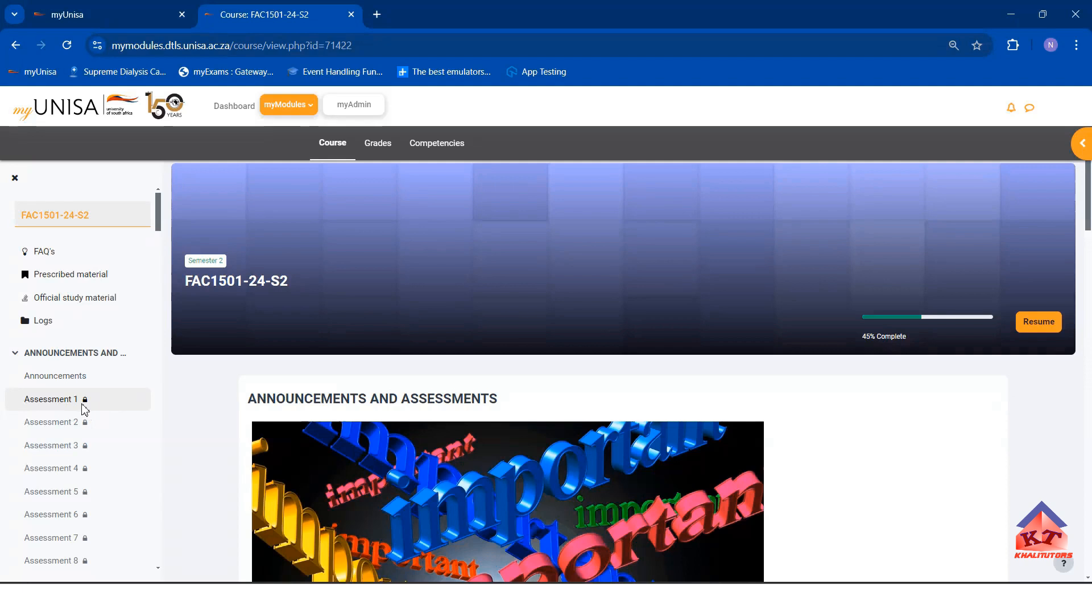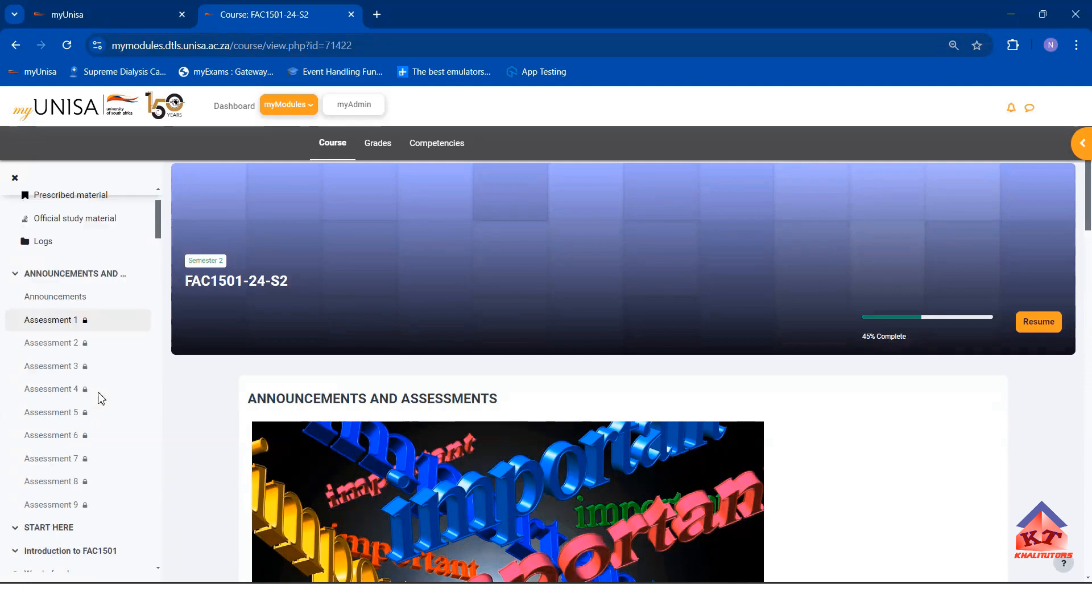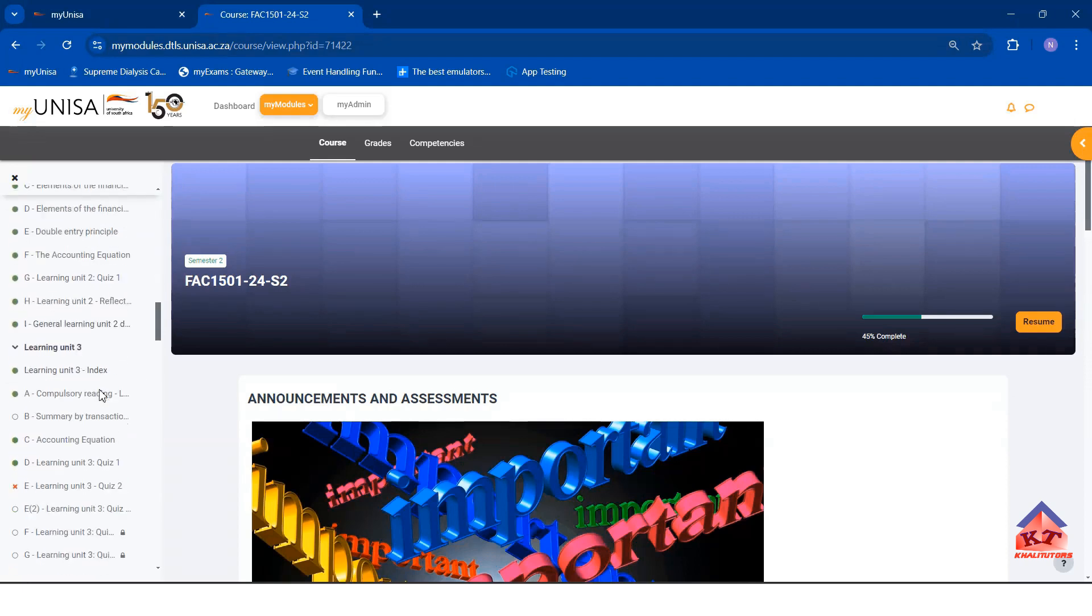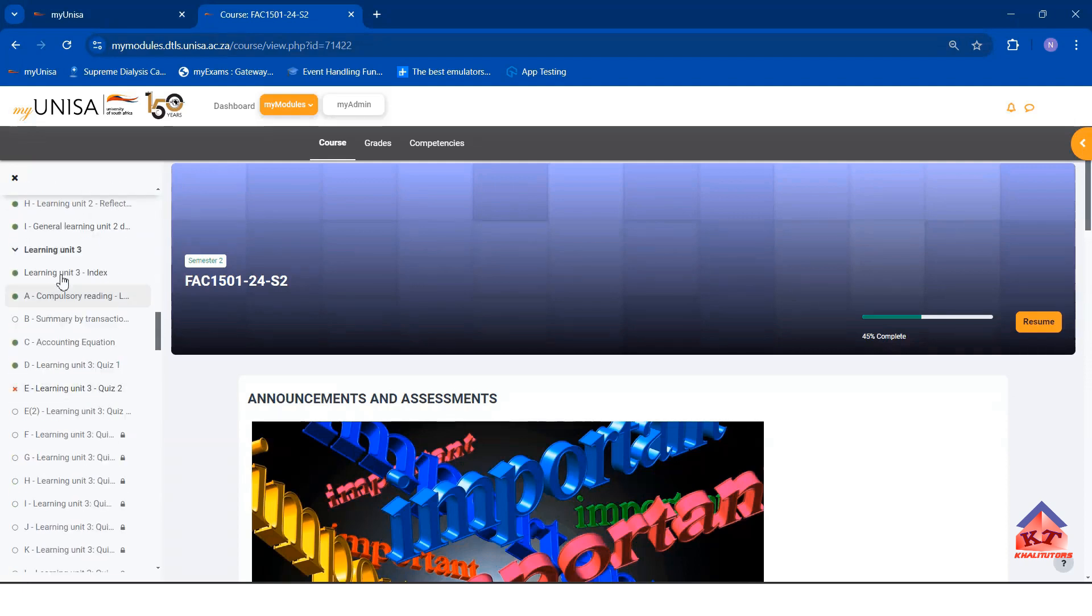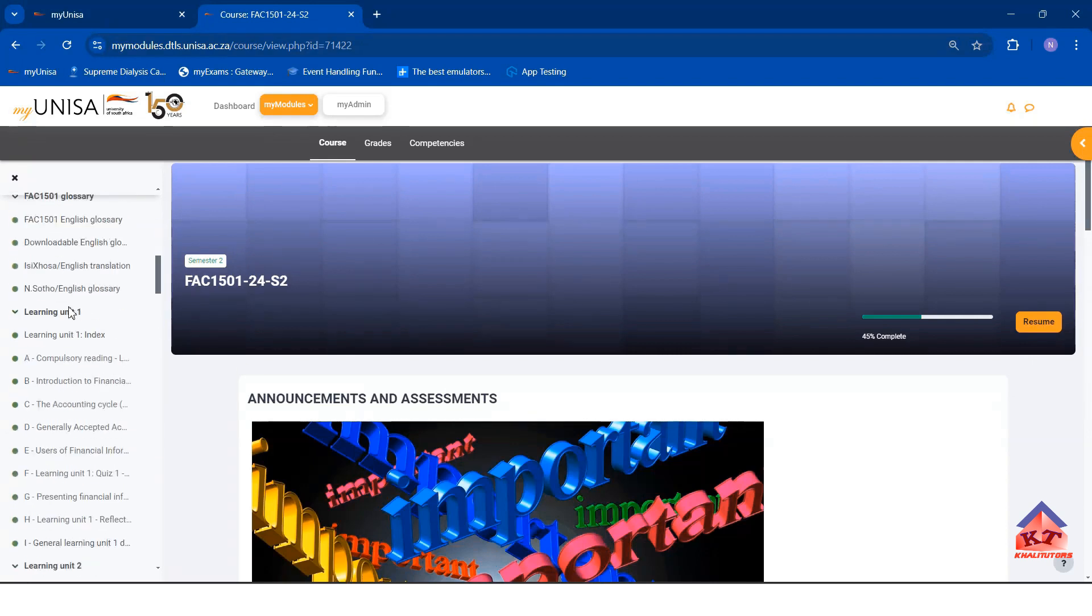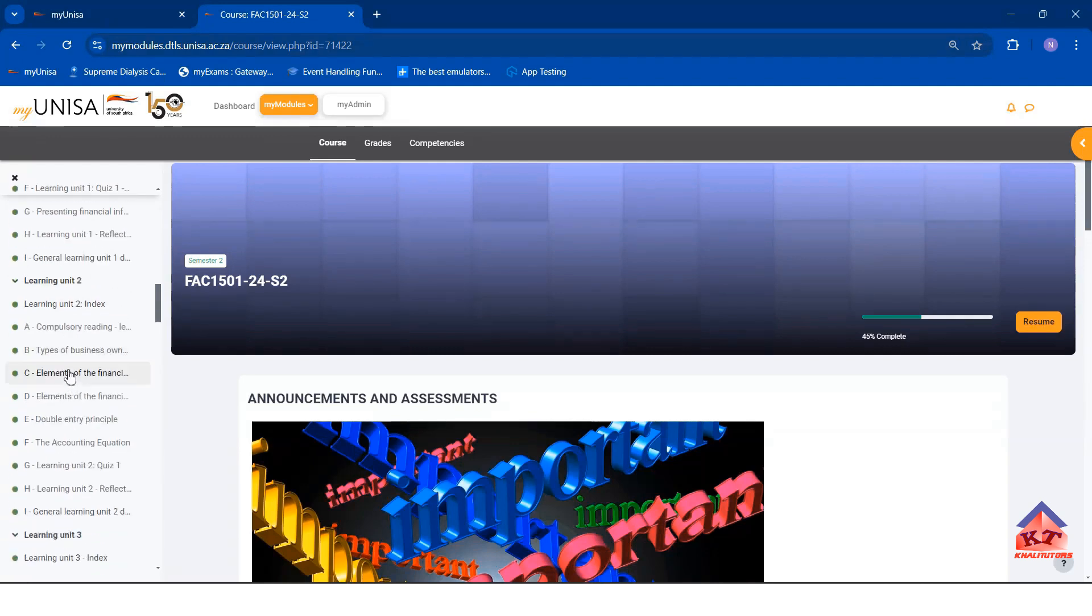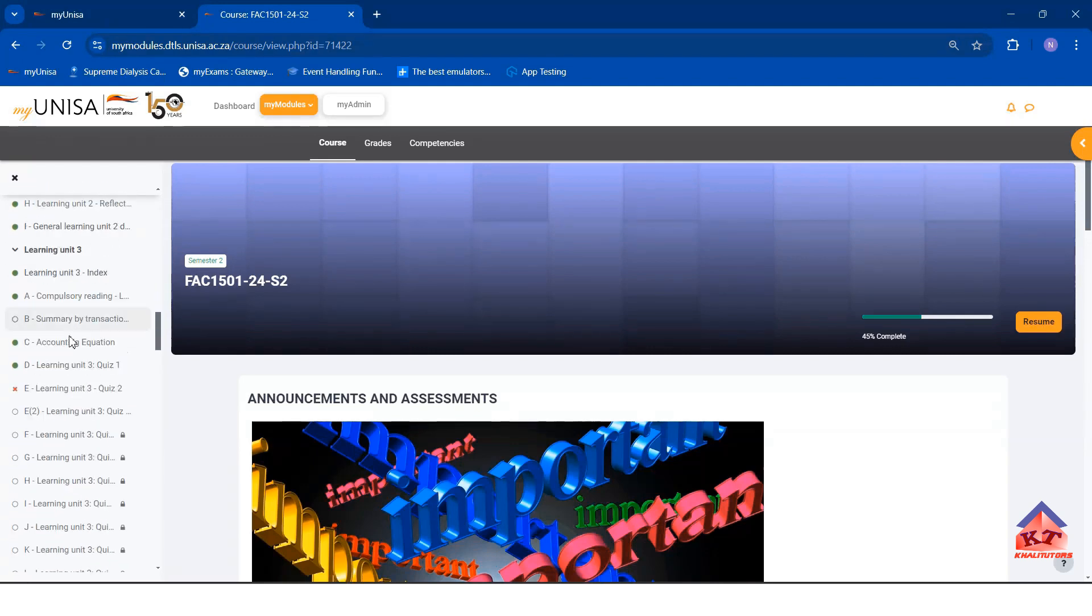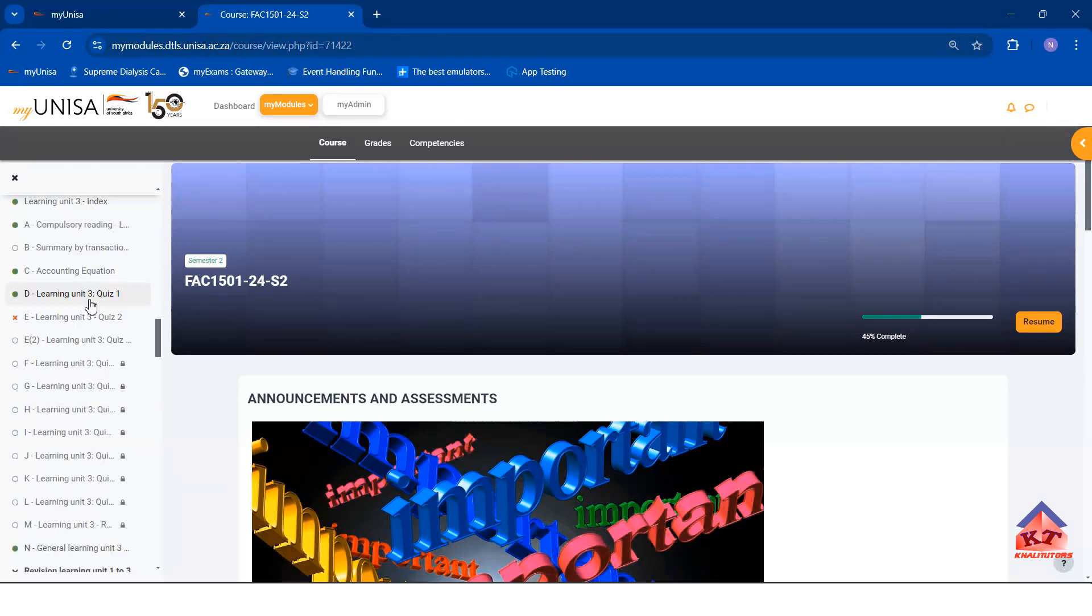This key logo will disappear once you have completed the third Learning Unit. As you can see, I have already completed Learning Unit 1, Learning Unit 2, and Learning Unit 3 is incomplete.